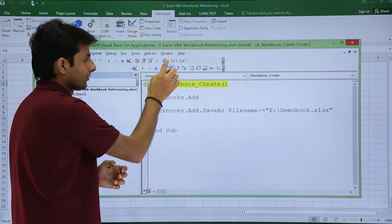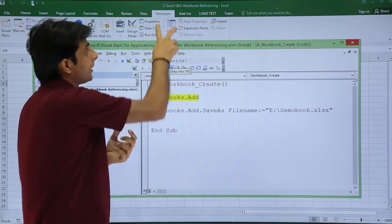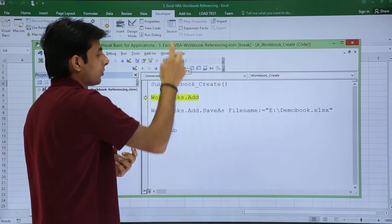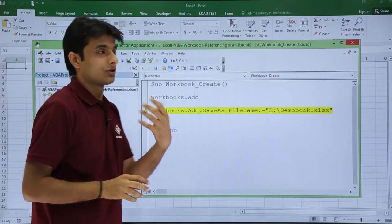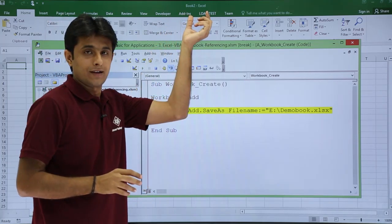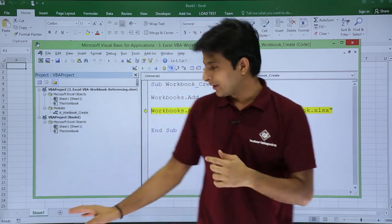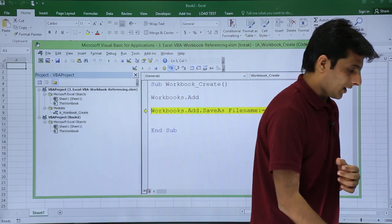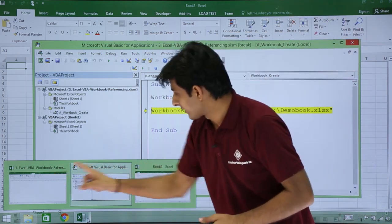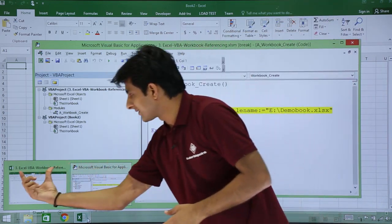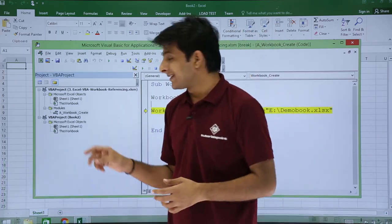Now if I execute step by step, I'll keep my cursor here and go to the Debug toolbar and click Step Into. The current file is 'Excel VBA Workbook Referencing'. After clicking Step Into, something blinked — it was creating a workbook named 'Book2'. No name was given for this one. At the bottom you can see there are now two Excel workbooks: Book2 and Excel VBA.